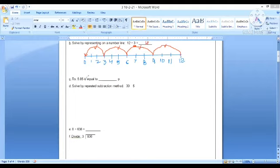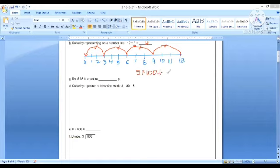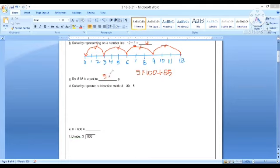Next, rupees 5.85 is equal to? So rupees 5.85 means 5 rupees. One rupee equals 100 paise, so 5 rupees will be multiplied by 100 paise plus 85 paise, which gives us 585 paise.